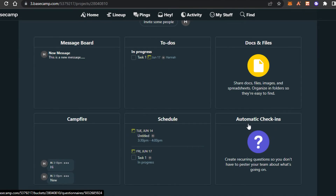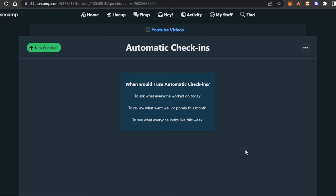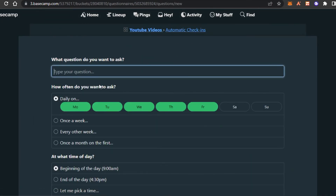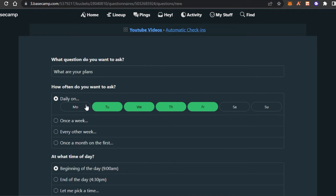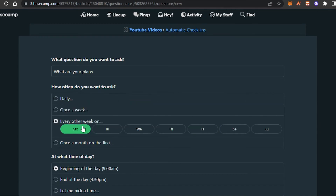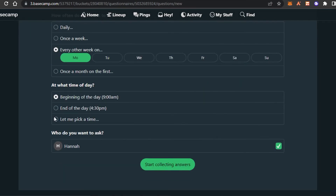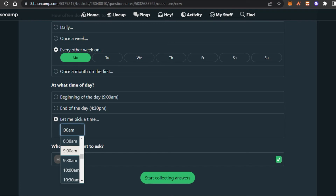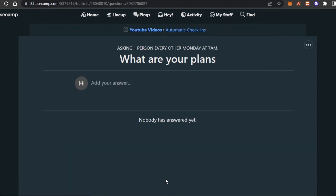Then we have Automatic Check-ins. This means I can add questions for my team — for example, asking every Monday what their plans for the week are. I can uncheck the days I don't want and set it to every Monday. I can also set a time, like 7 a.m. Click 'Enter' and then click 'Start collecting answers.' This is like an automated survey so I don't have to type questions every day.